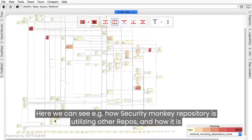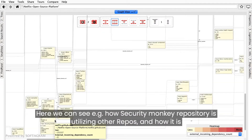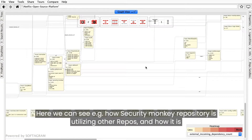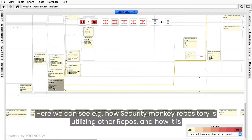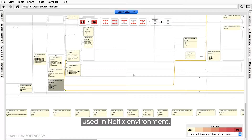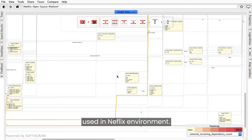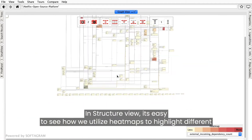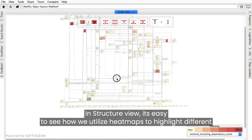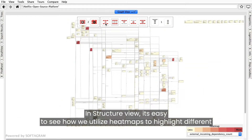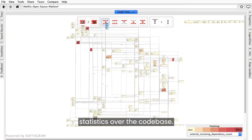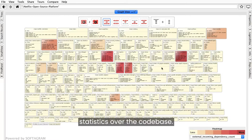Here we can see an example of how the SecurityMonkey repository is utilizing other repositories, and how it is used in the Netflix environment. In the structure view, it's easy to see how we utilize heat maps to highlight different statistics over the code base.